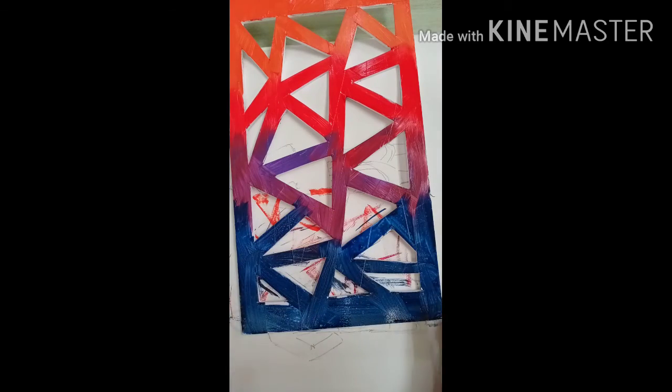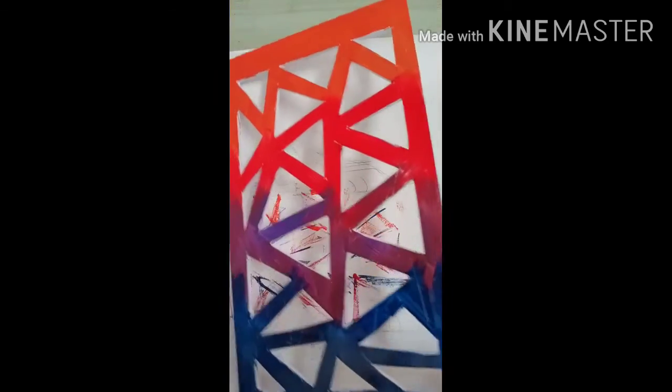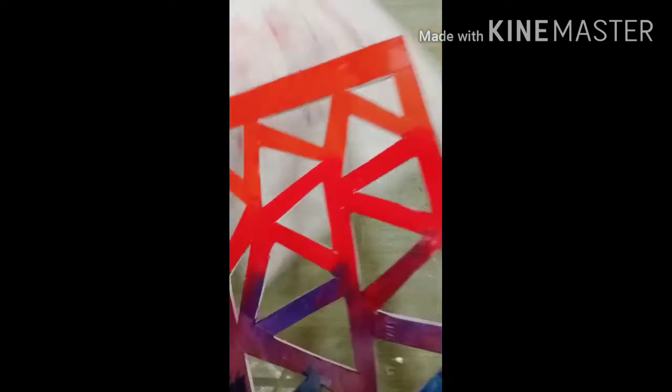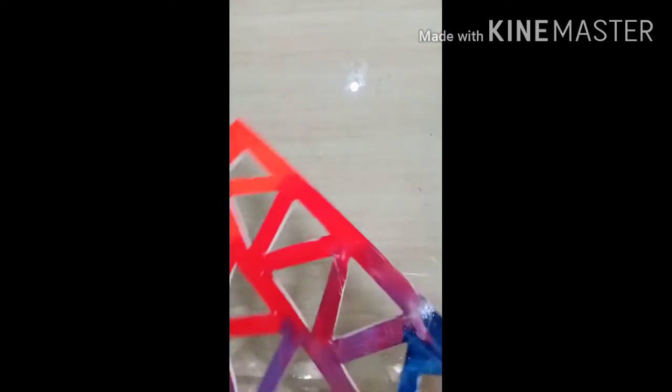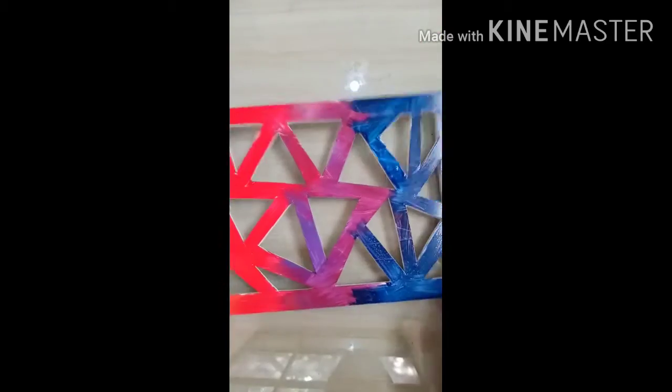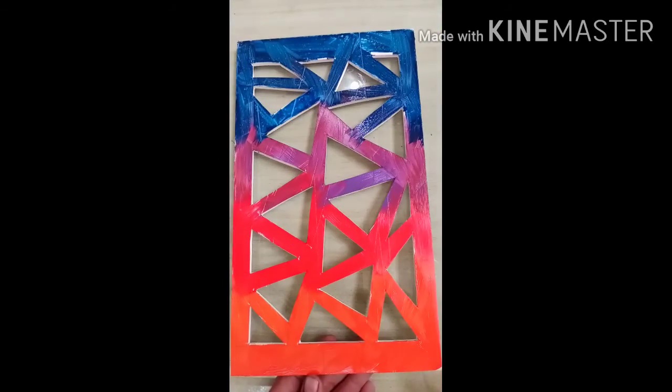Like this way, complete all four parts. See that, this will be seen like this way, understood?